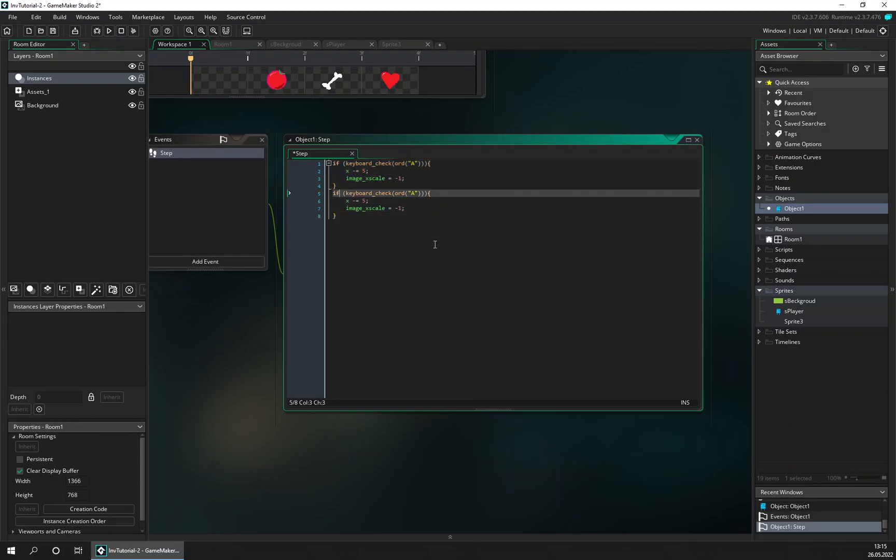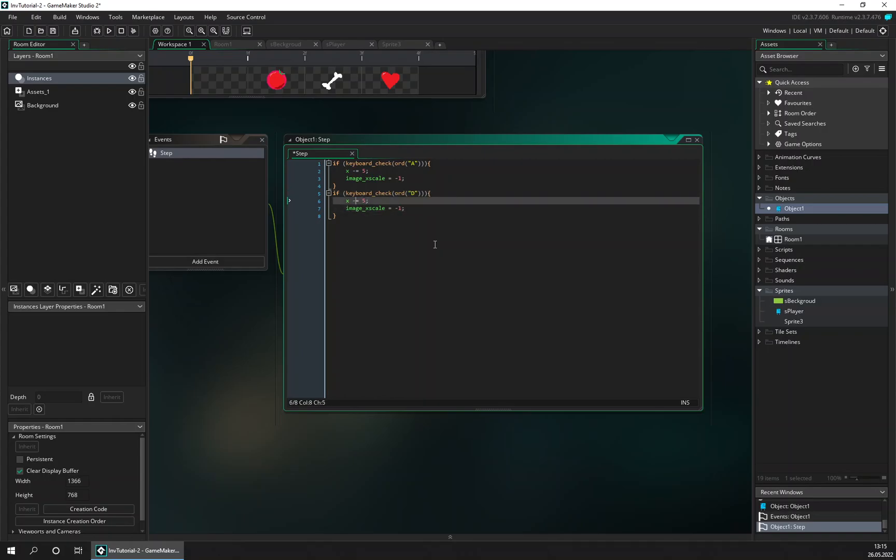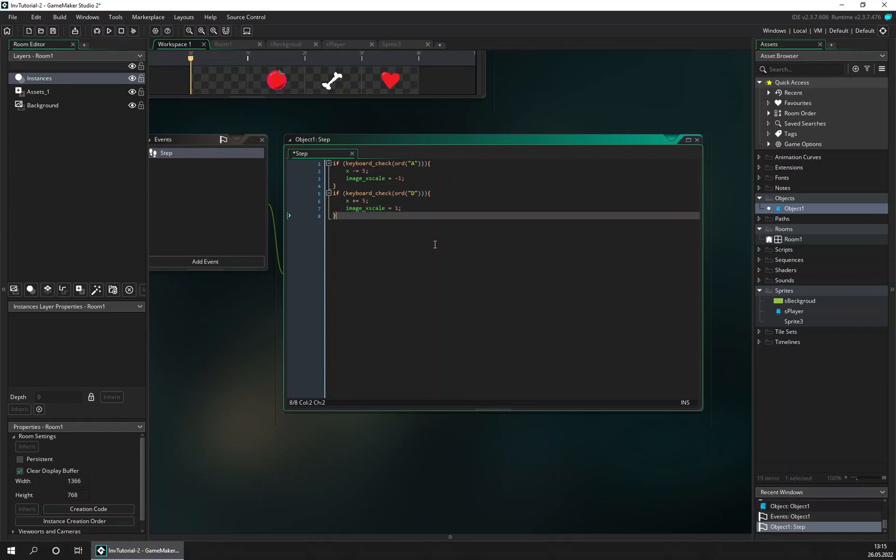And when we move to the right, which is D, we want to add to x position, and also set the image scale back to one.